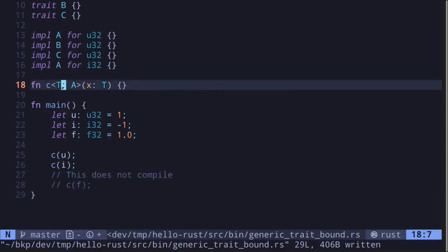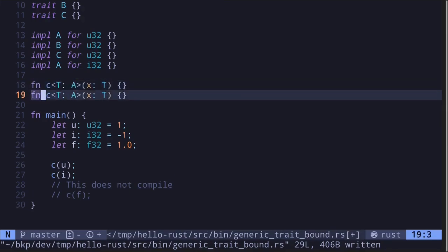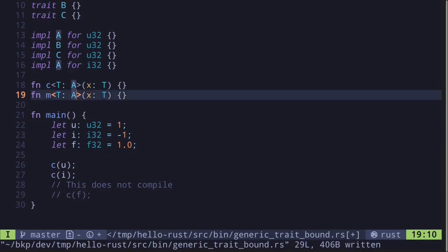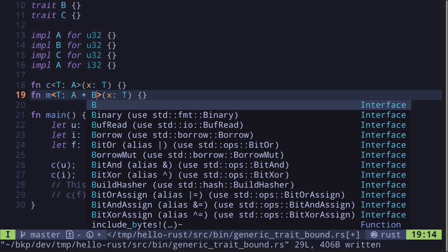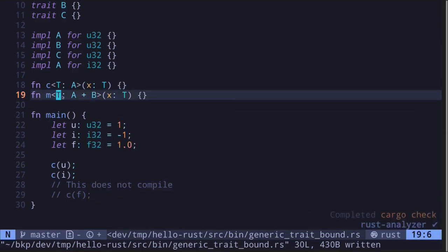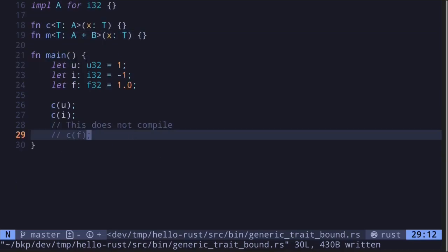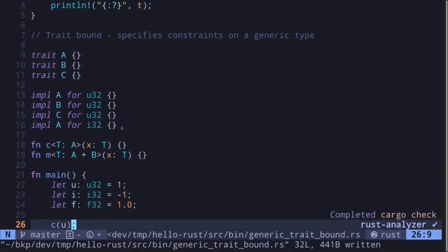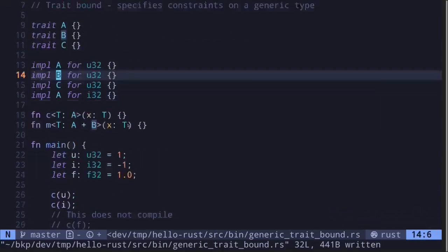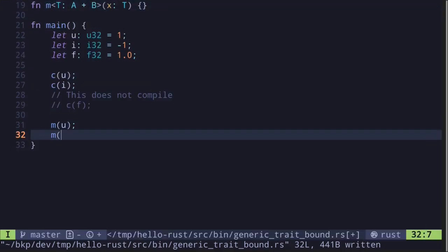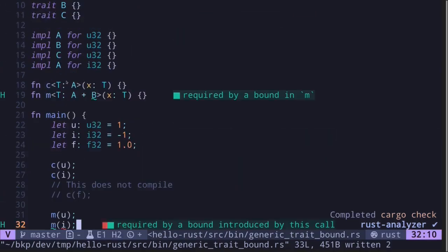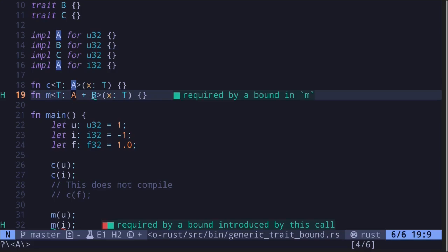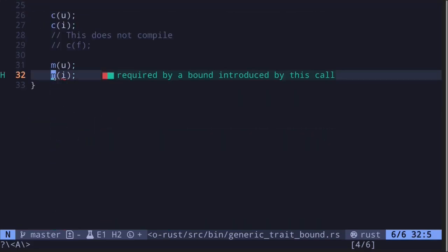We can also specify multiple traits. For example, let's say that we have another function M. We want to say that this generic data type T must implement A and also B. In this case, we do A plus B. This tells us that this generic data type T must implement A and B. We can call this function M with u32 since u32 implements both traits A and B. However, if we try to call the function M with i32, the code will not compile since i only implements the trait A, and the function M requires both A and B.